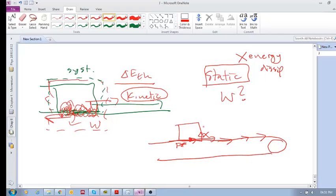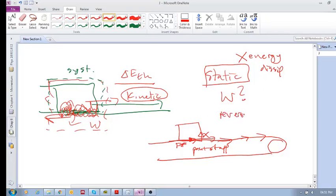So, this is a static friction force. There is a displacement of the point of application, but because it is a static friction force, and it is a reversible force, it means there's no energy dissipated, which means it's not heating up the box on the top or the conveyor belt at the bottom.